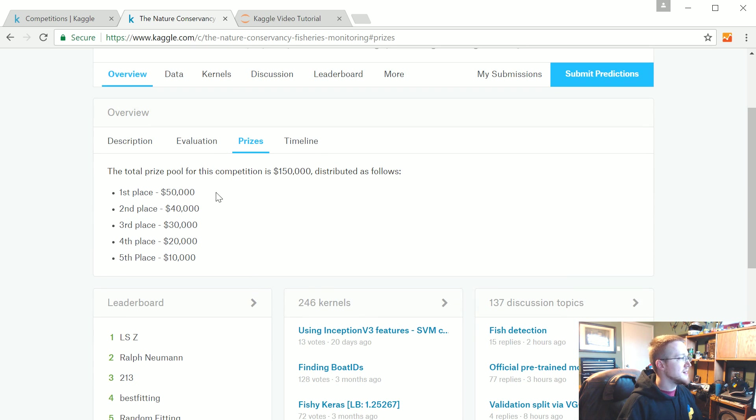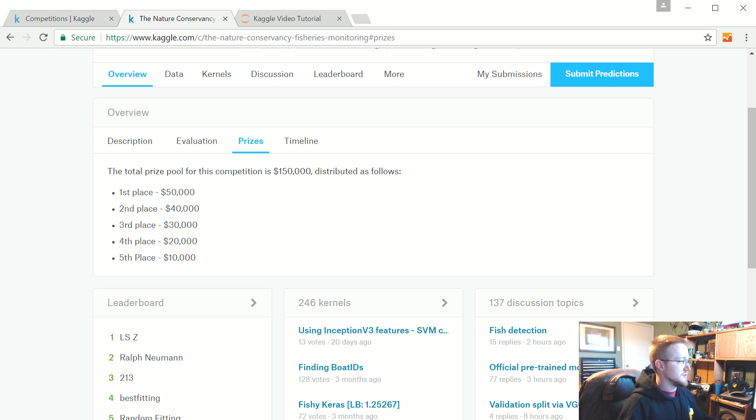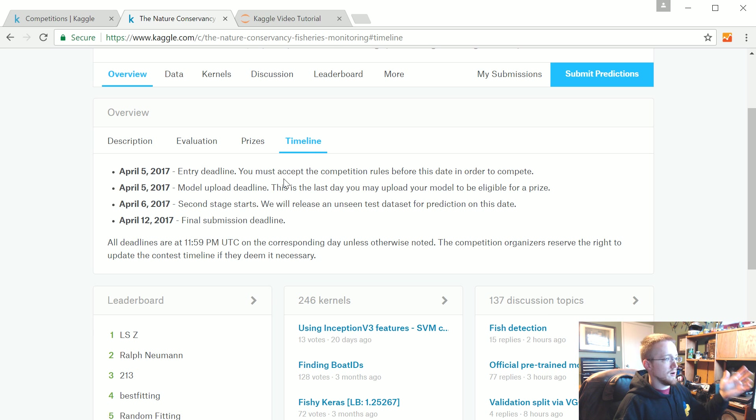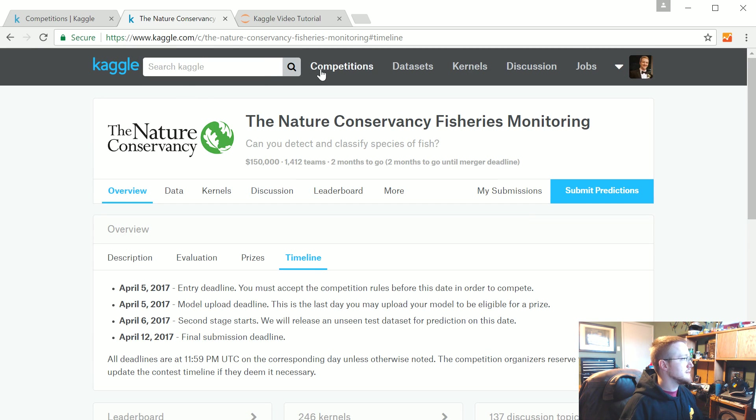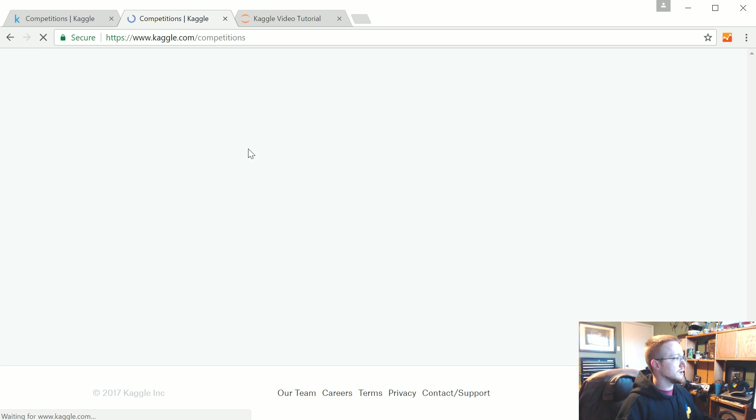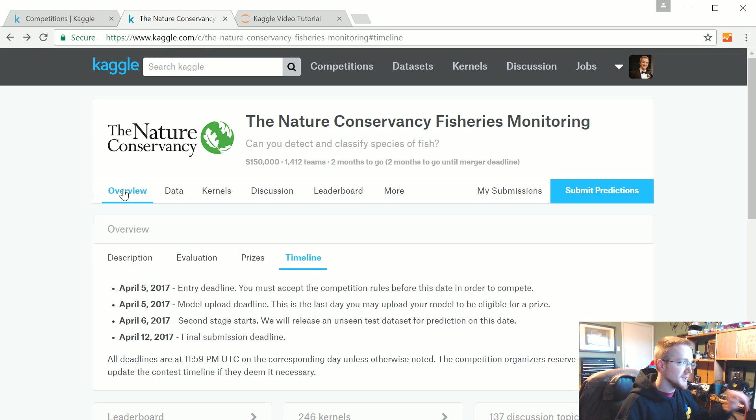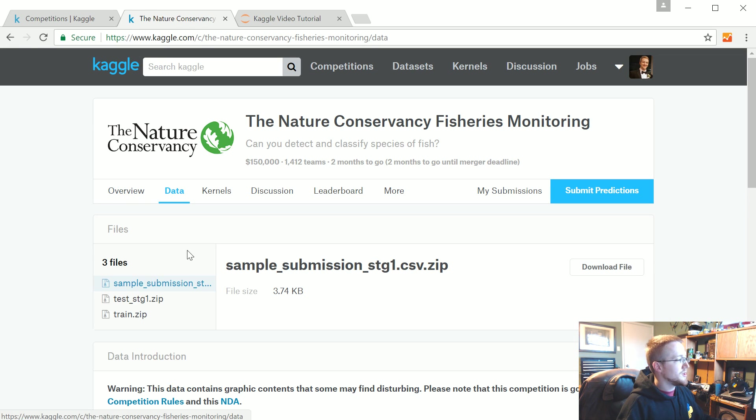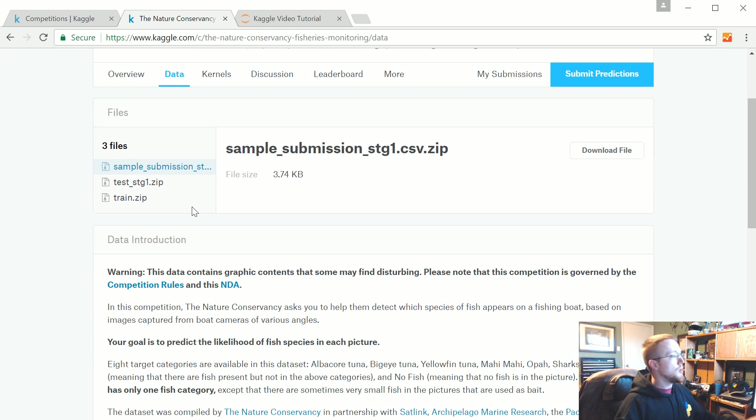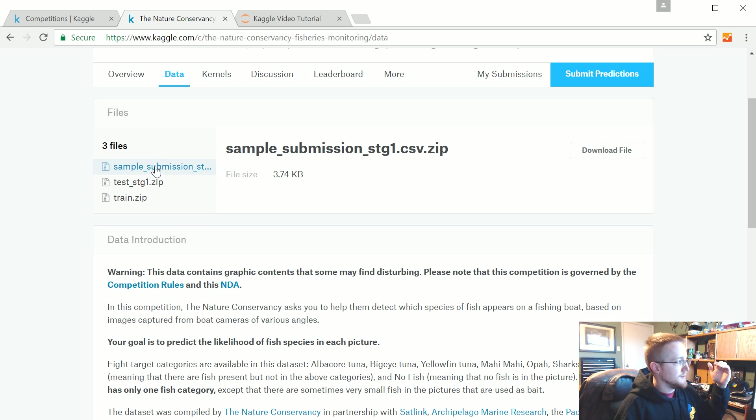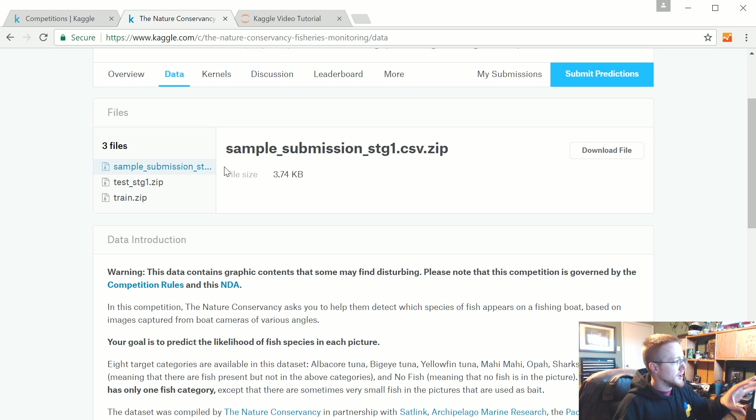Go to prizes and see. In this case, first place is $50,000, all the way down to fifth place gets $10,000. You can see the timeline and all that. Now we're going to look at the most important thing: the data.